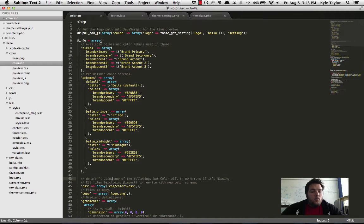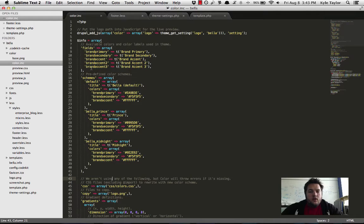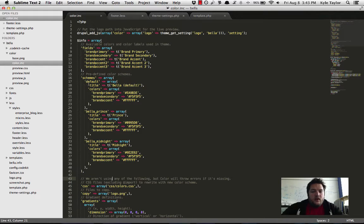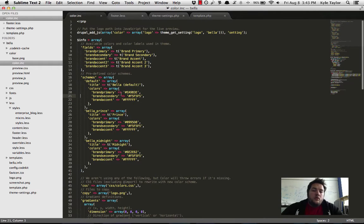Like I said, if you watch Shane Thomas' video, or any video on integrated color module, it'll go over all this. And what we do is that we define some default schemes with our colors.